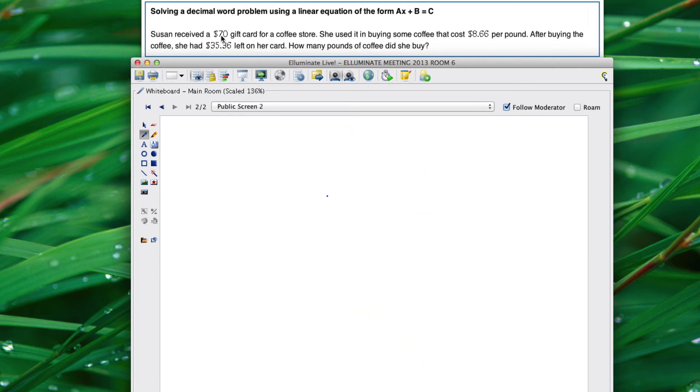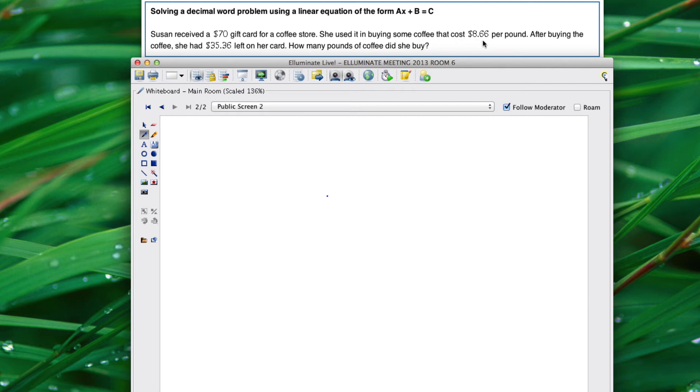All right here's another example. In this example Susan received a $70 gift card for a coffee store. She used it to buy some coffee that costs $8.66 per pound. After buying the coffee she had $35.36 left on her card. How many pounds of coffee did she buy?